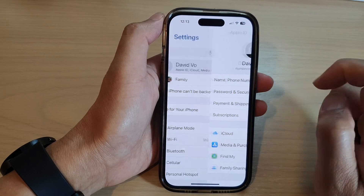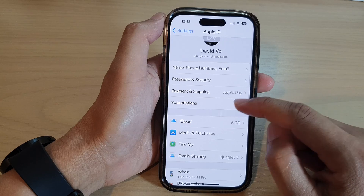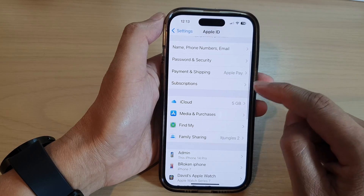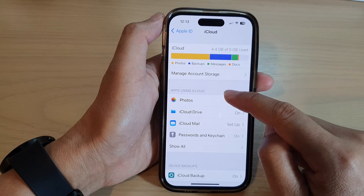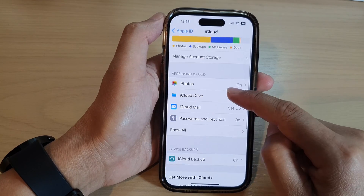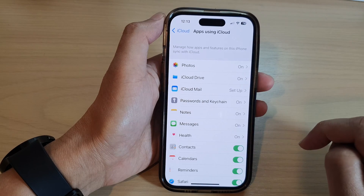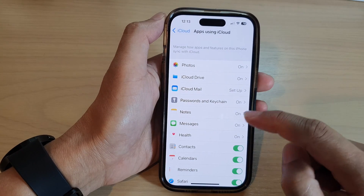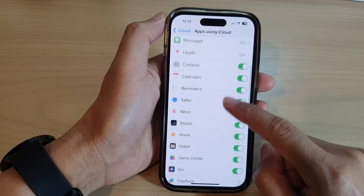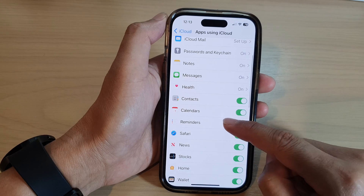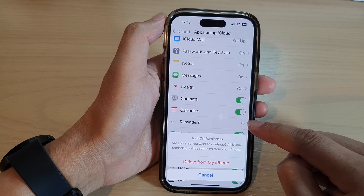Then go down and tap on iCloud. Now go to the 'Apps Using iCloud' section and tap on 'Show All'. On the next screen, go down and tap on Reminders.